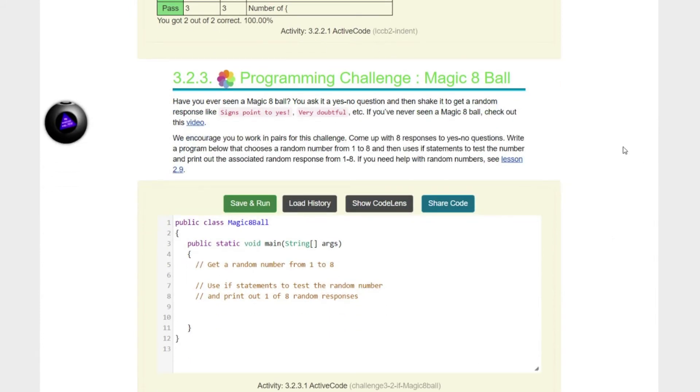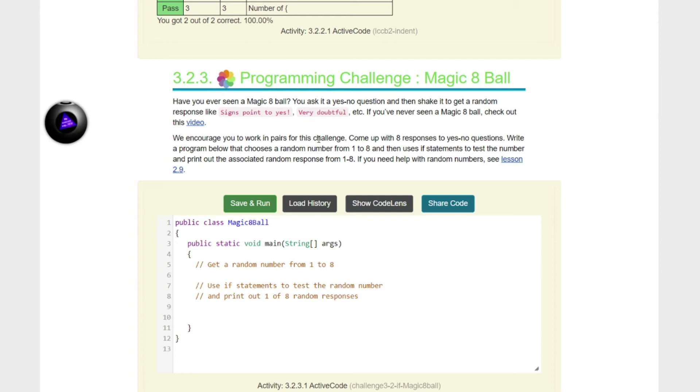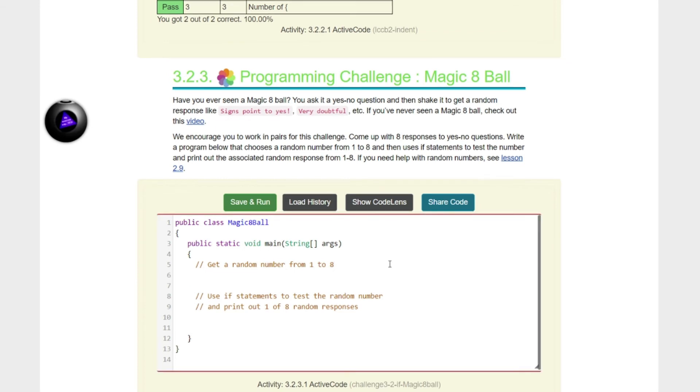Programming challenge, a magic eight ball. Kids, this is going to be fun. Have you ever seen the magic eight ball? You ask it a yes or no question and then shake it to get a random response. Signs point to yes, very doubtful. You've never seen it, there's a video here for you to watch, kids. But do not worry. I have a magic eight ball sitting right here and I'm going to use it to help us code it out.